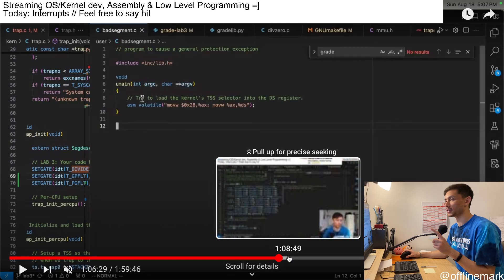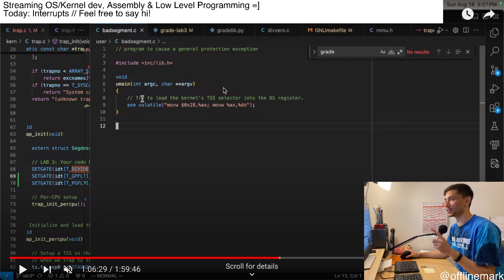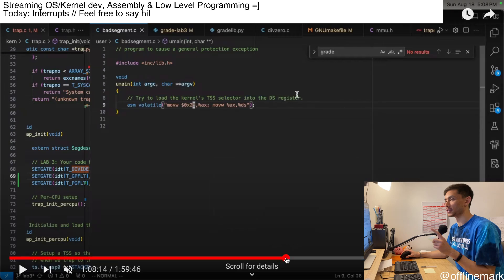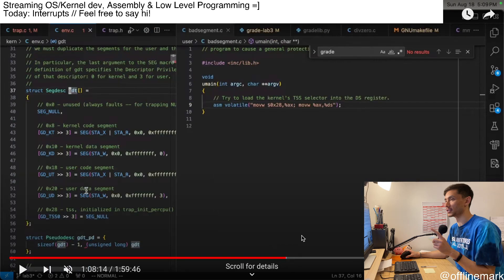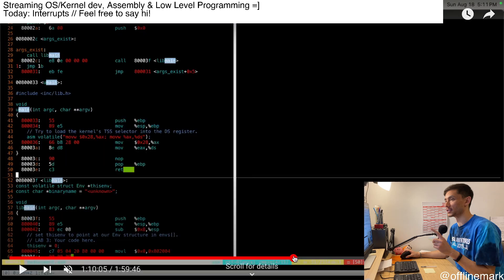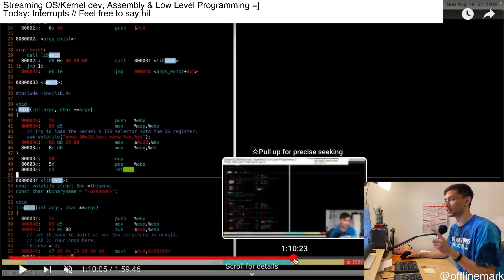And here at the 106 mark for a while, I'm kind of looking into this bad segment C program, which tries to load the kernel's TSS selector into the DS register, which should not work and cause a GP fault. That just worked automatically. I didn't need to do anything special for that.